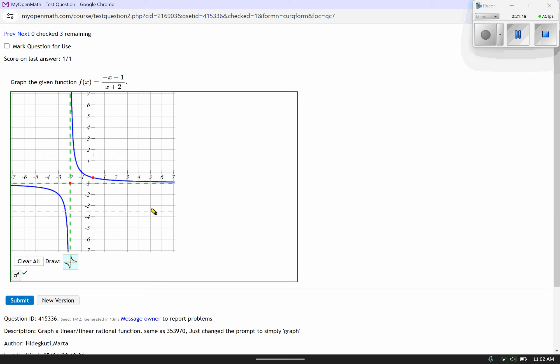The next couple of examples are going to have multiple vertical asymptotes, and those will be multiple choice on your homework. We'll go ahead and look at that in part three of our video, so I'm going to go ahead and stop here and continue in part three.